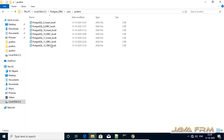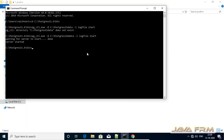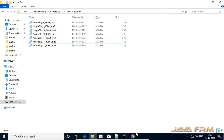We are going to see two sample JDBC programs, highlighting PostgreSQL 11 using Oracle JDK 8. Before you proceed with the programs, let us check whether the PostgreSQL database is up or not. The PostgreSQL database is up and running.